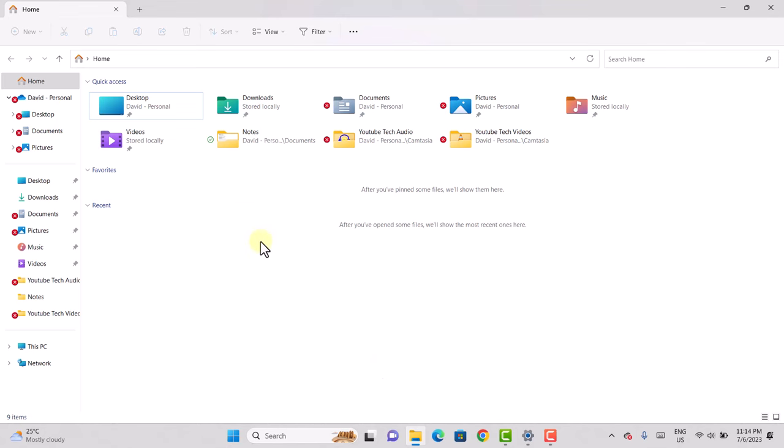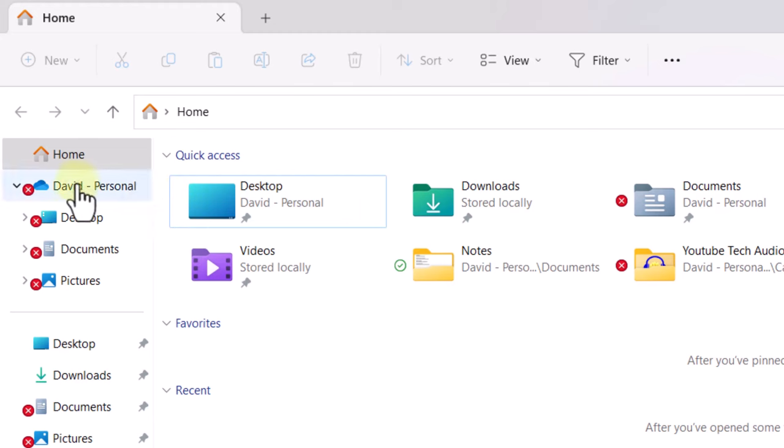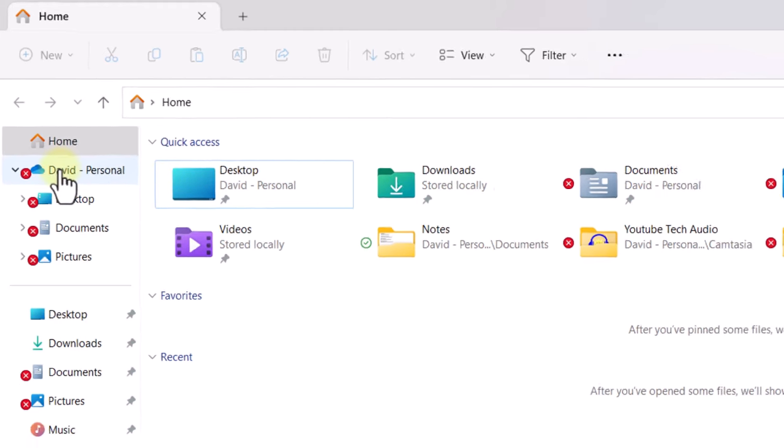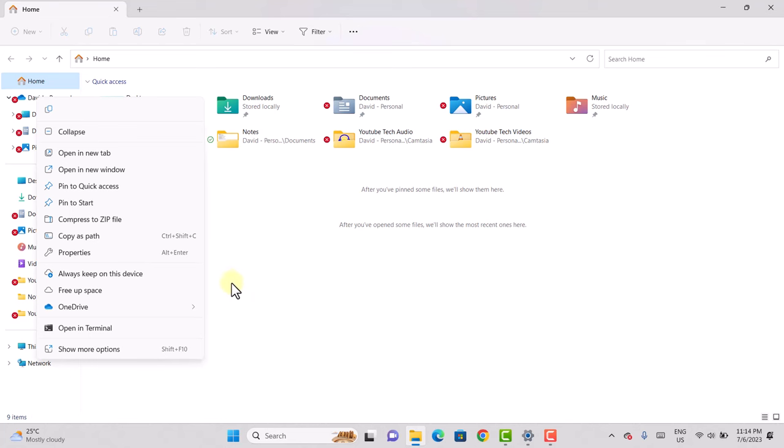You want to look on the left side of your File Explorer. Go onto your OneDrive, just right-click on it. You want to select show more options.